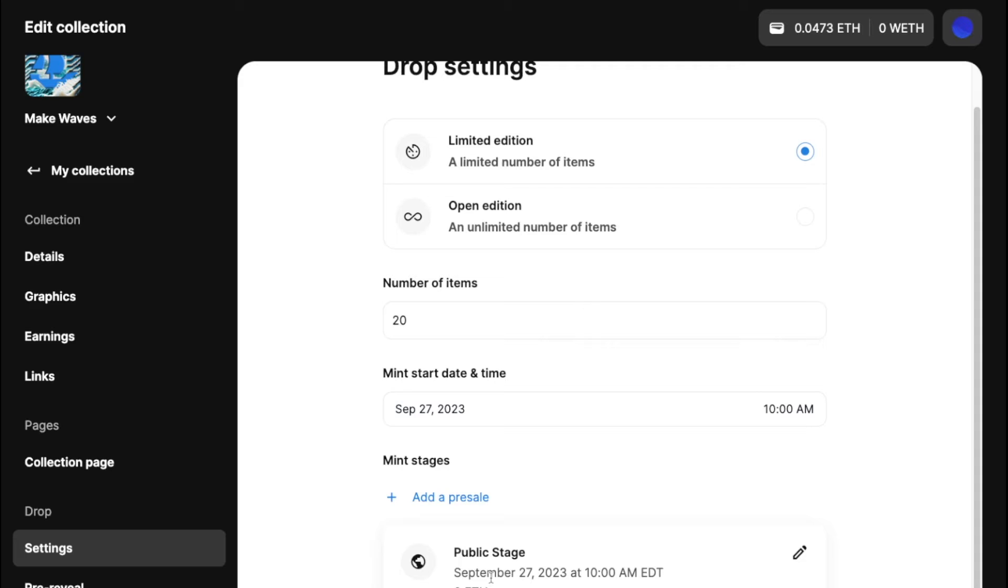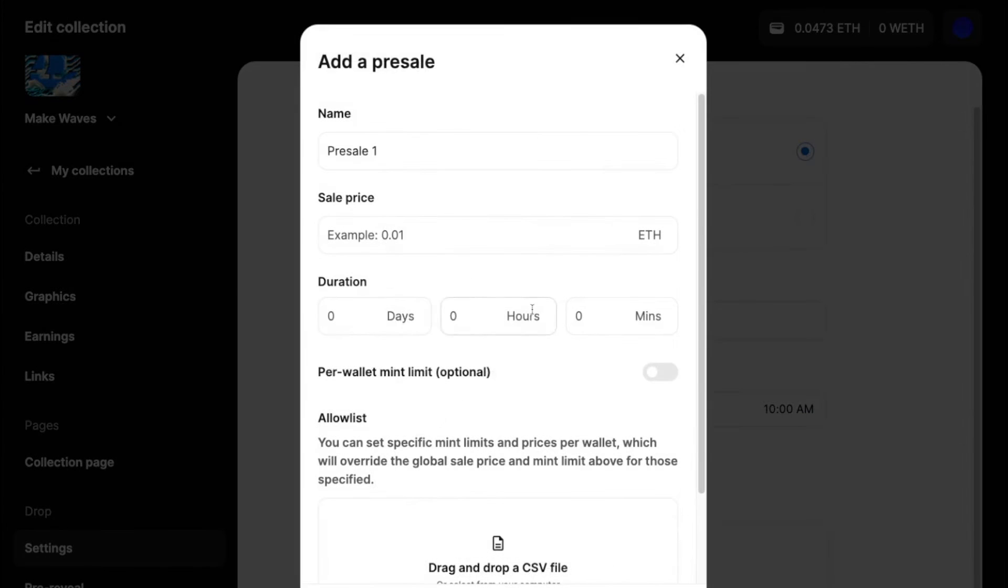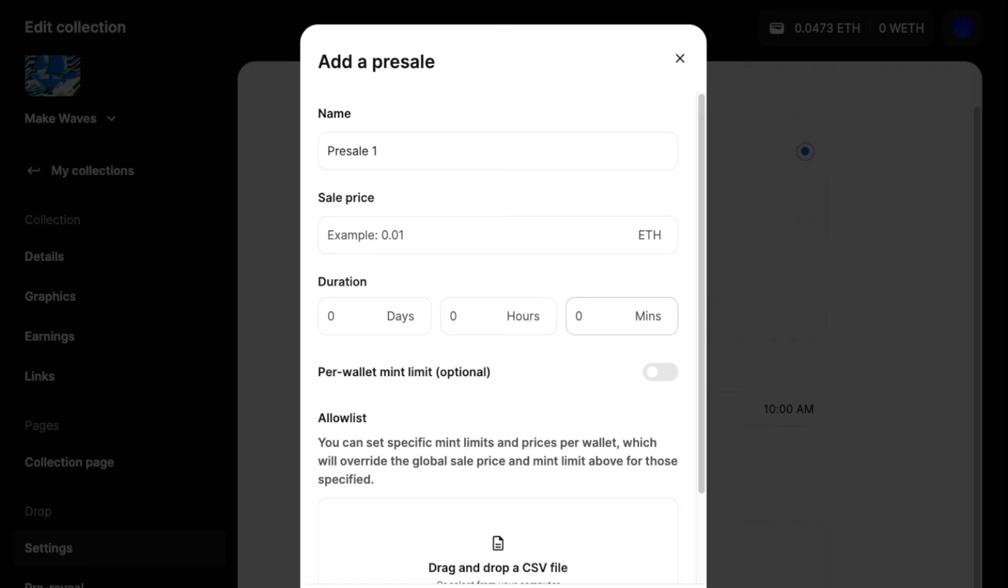You can add pre-sales. So pre-sales are usually used for essentially limiting access to certain wallets to mint earlier at a different price.